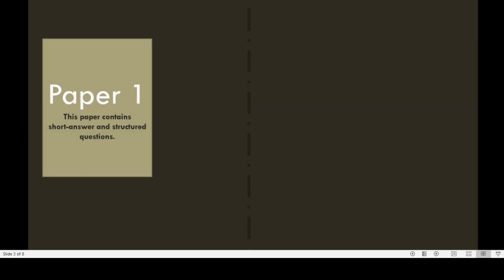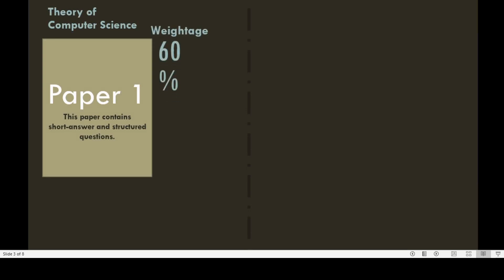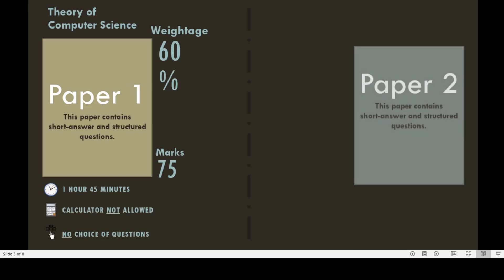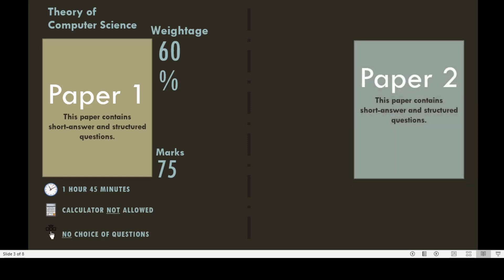Paper 1 contains short answers and structured questions and consists of the theory of computer science. The weightage of Paper 1 is 60% and it consists of 75 marks. The duration of this paper is 1 hour and 45 minutes. Calculators are not allowed in Paper 1, and there is no choice of questions.